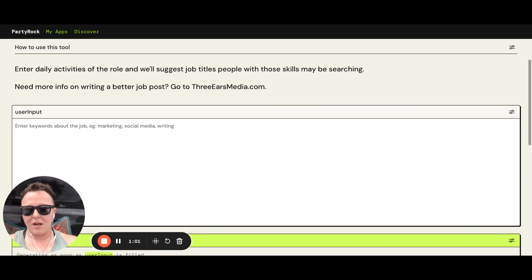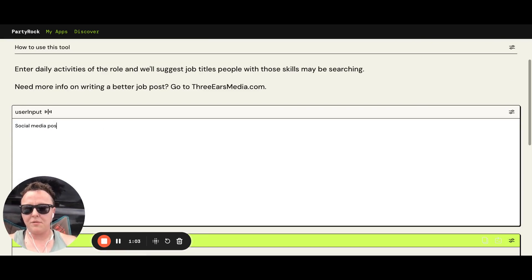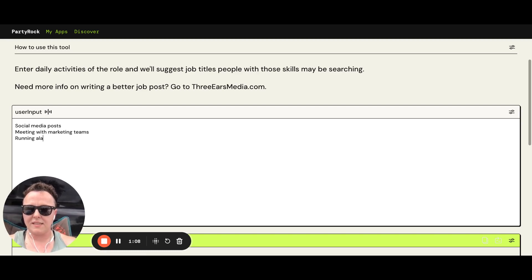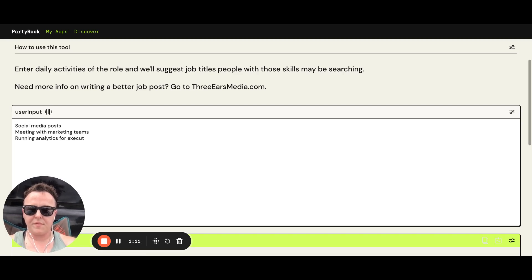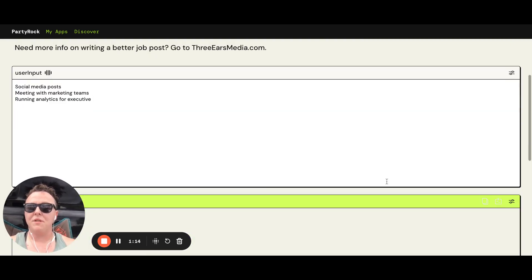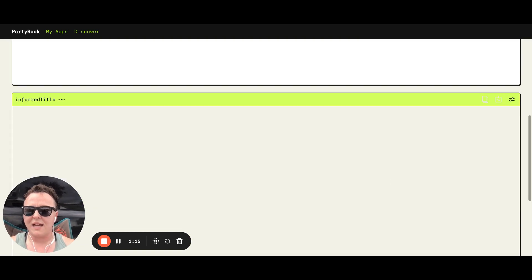So I might enter social media posts, meeting with marketing teams, running analytics for executives. Okay. And it really can be that simple. Enter a few of those tasks.